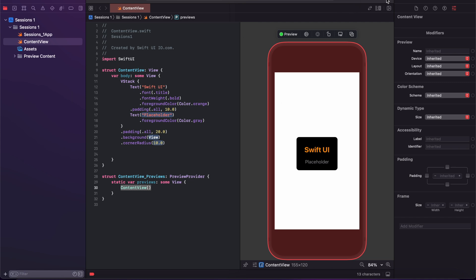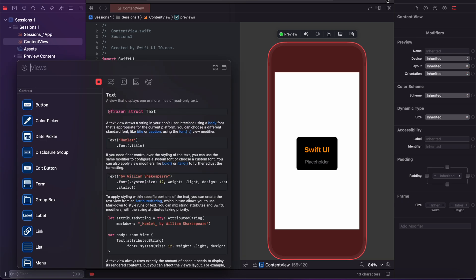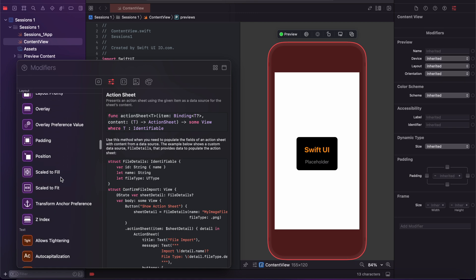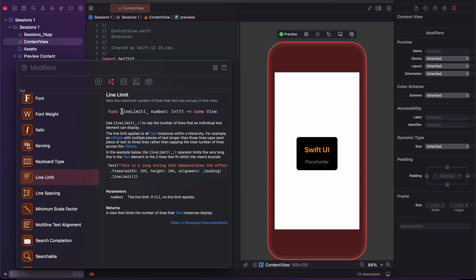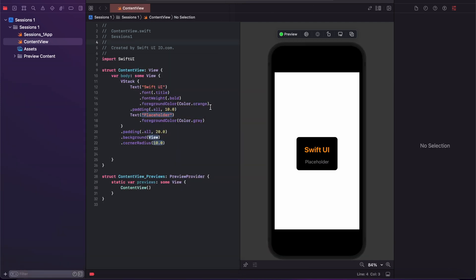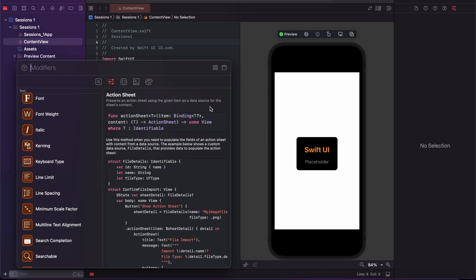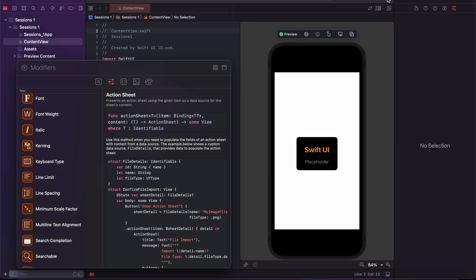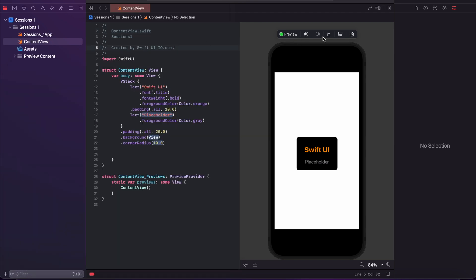You can access more modifications by clicking the plus button — here you will find many modifier options with descriptions about each property. To open this menu with a shortcut, use Command+Shift+L. This shortcut opens the same menu as clicking the plus button.